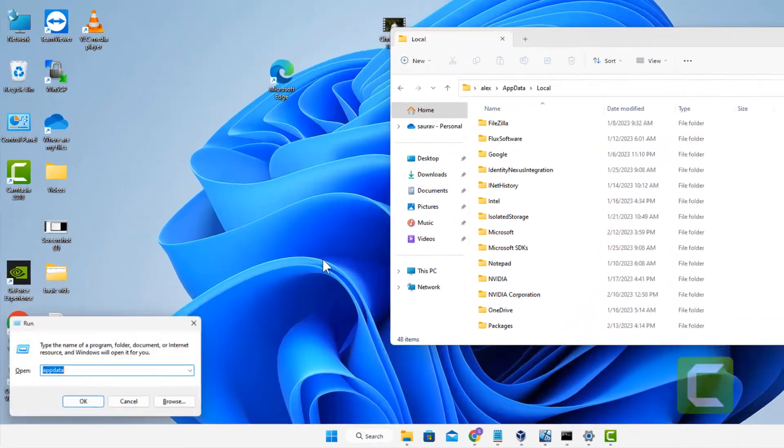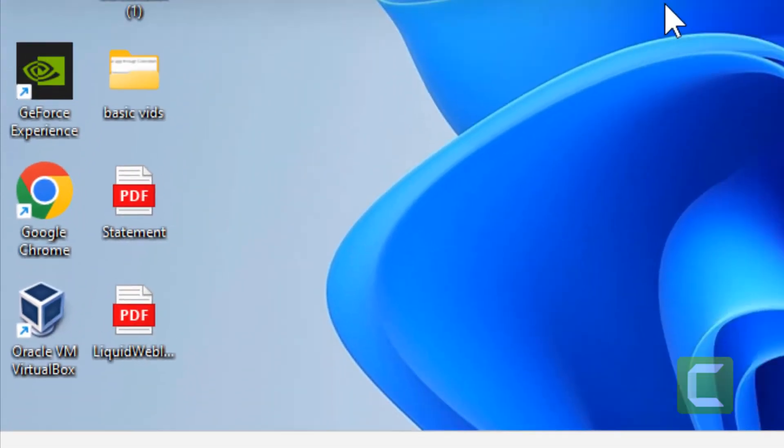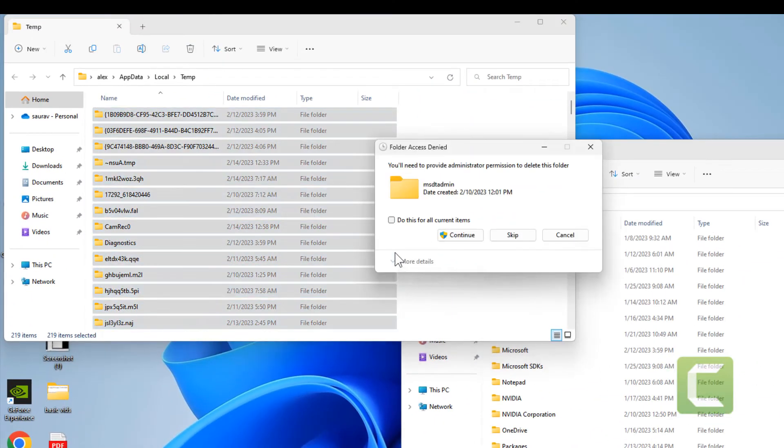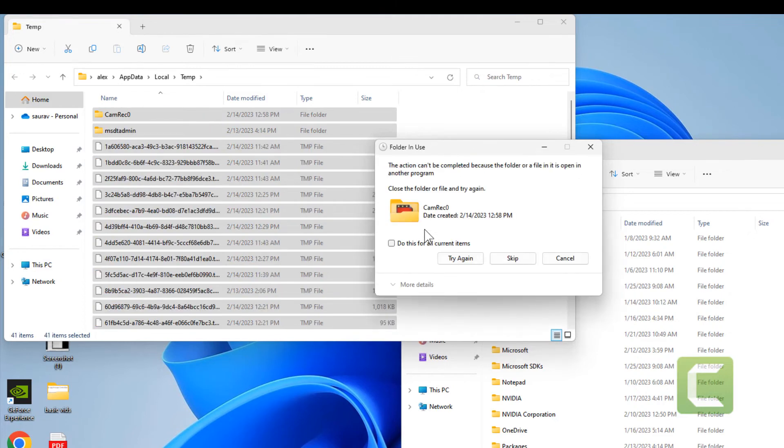Type %temp% and click OK. Delete all the files whatever you can delete.